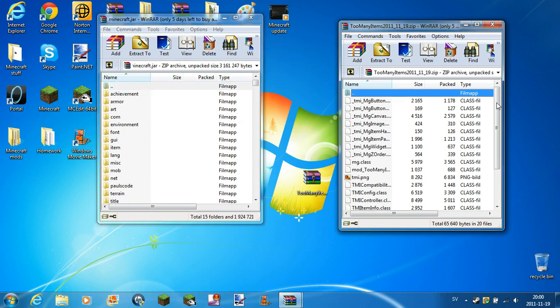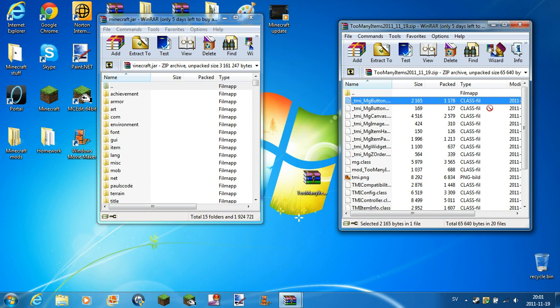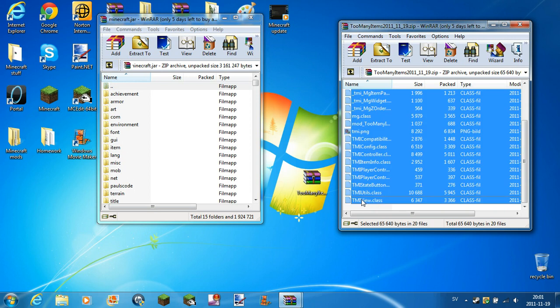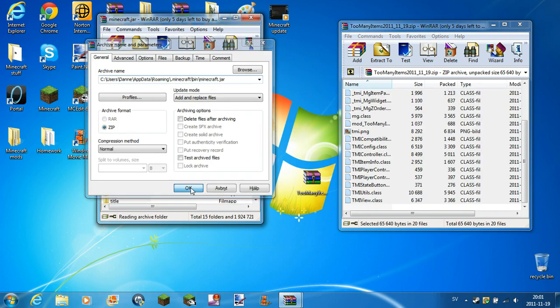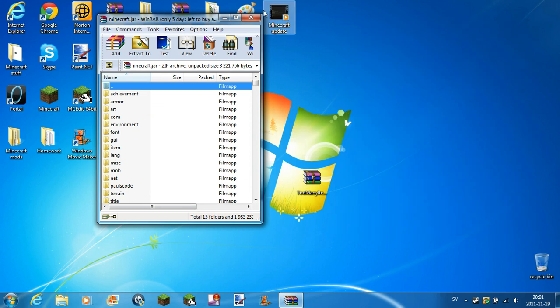Now, let's select all files. I prefer to click one, scroll, and shift click that one. Just drag and drop into minecraft.jar, press OK, and it should be done.